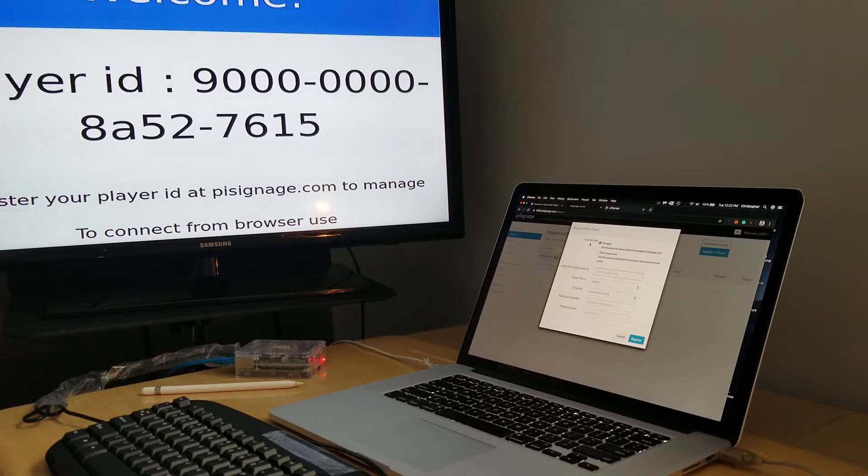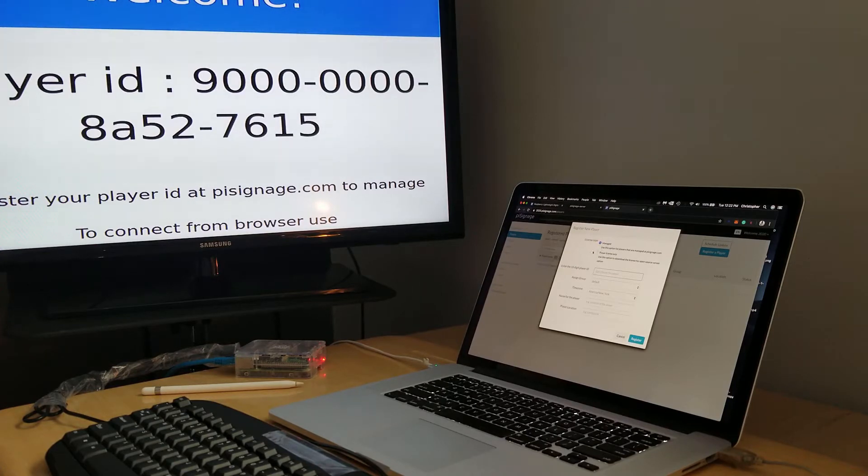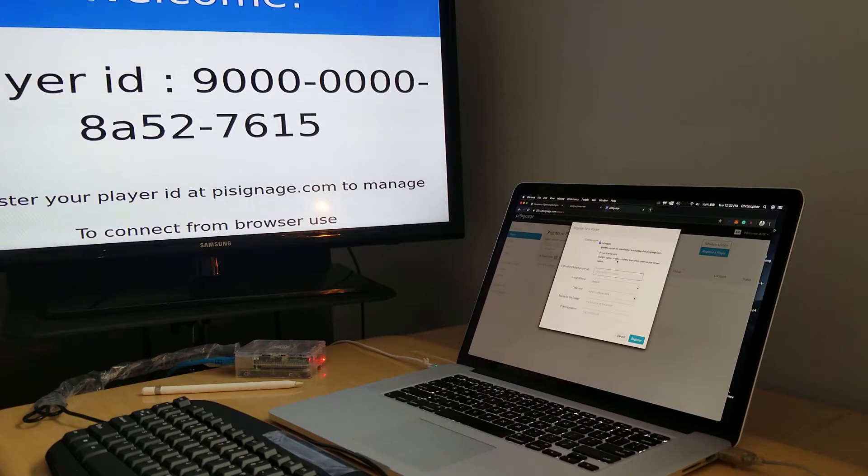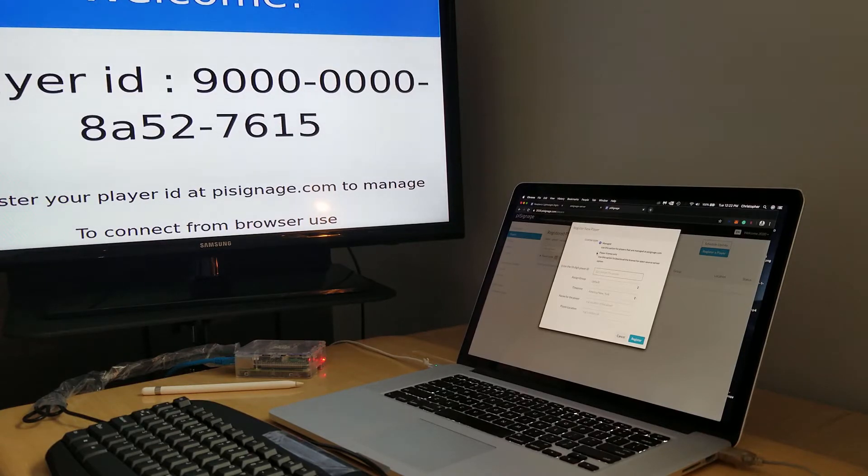Because we're actually using our own installation, our own player on our own server, all we want to do here is player license only. It says to use this option to download the license for open source server option. So there's a managed option and a player license only option - we want to choose this player license only.